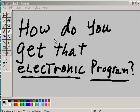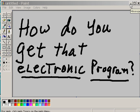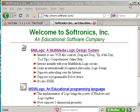Now, if you want to get that program and you're saying to yourself, how do you get that electronic program, this is what you do. You go to this website: http://www.softronics.com.